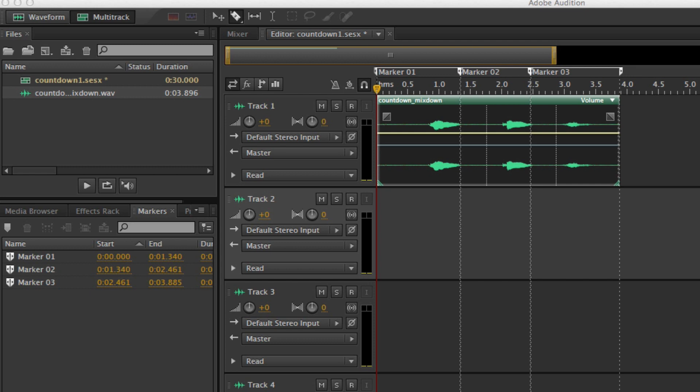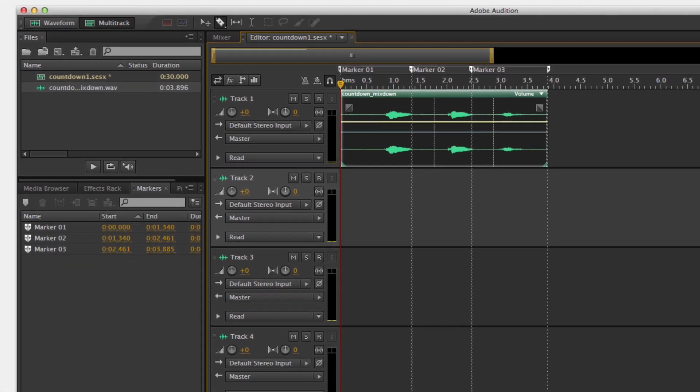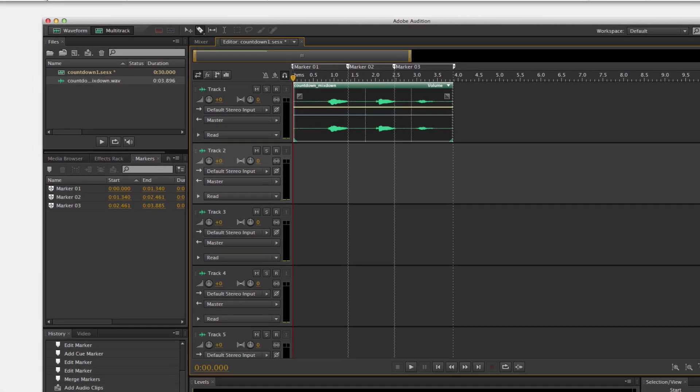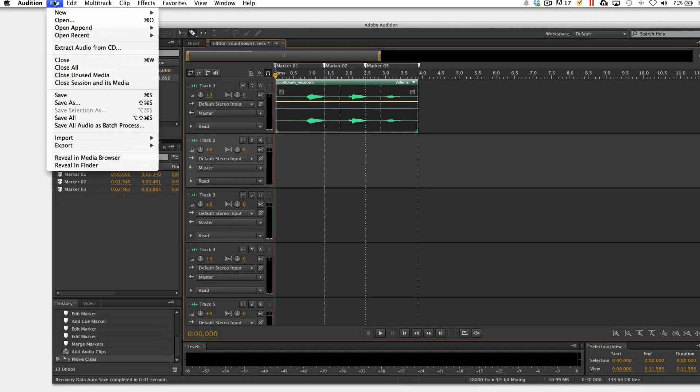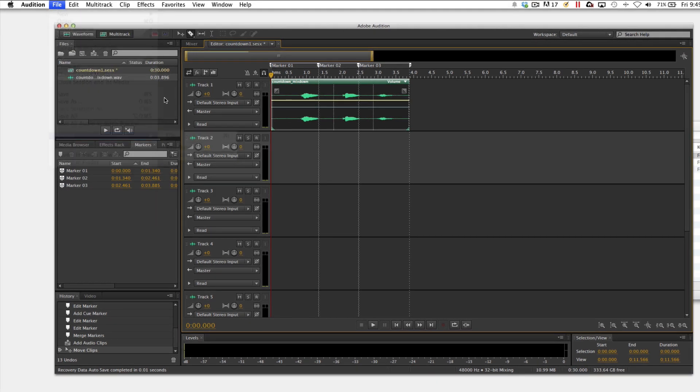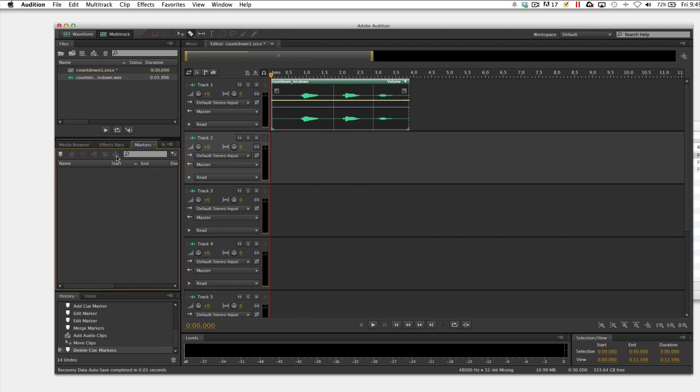Let's say that you receive back from your voiceover talent. You want to come up here to the top and go to file, import, import file. And then I imported the countdown that I created in Audition. At that point, I'm going to go ahead and delete these markers so that I can illustrate how to put them in.